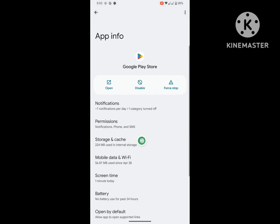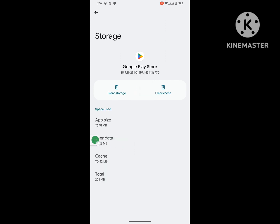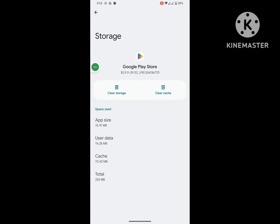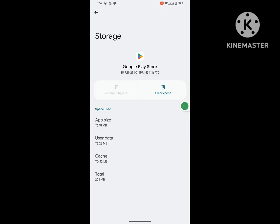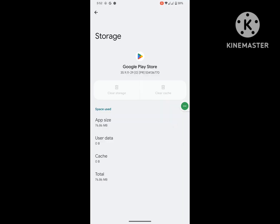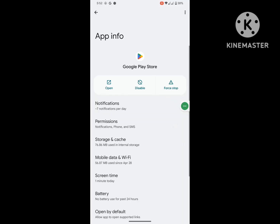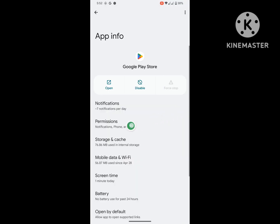Tap on Storage and Cache, tap on Clear Storage, then delete. Tap on Force Stop.